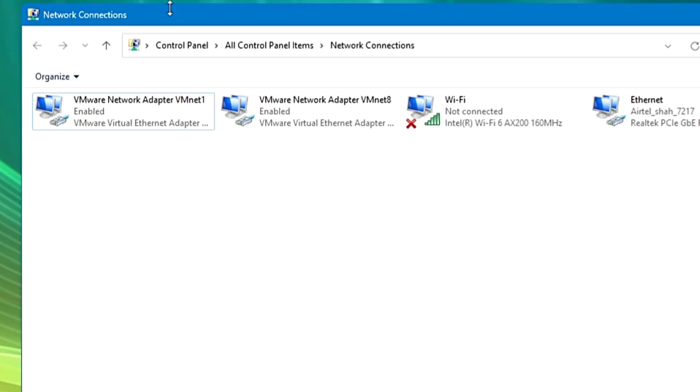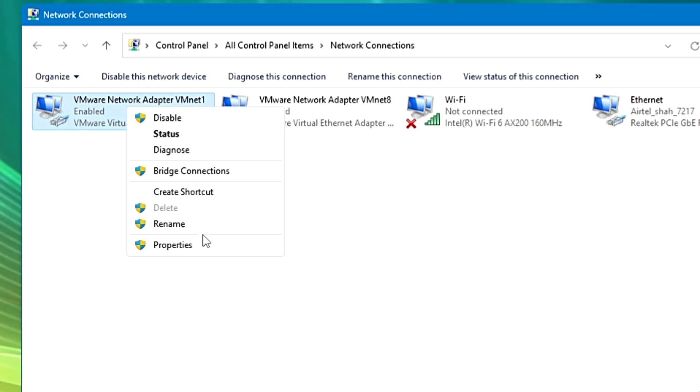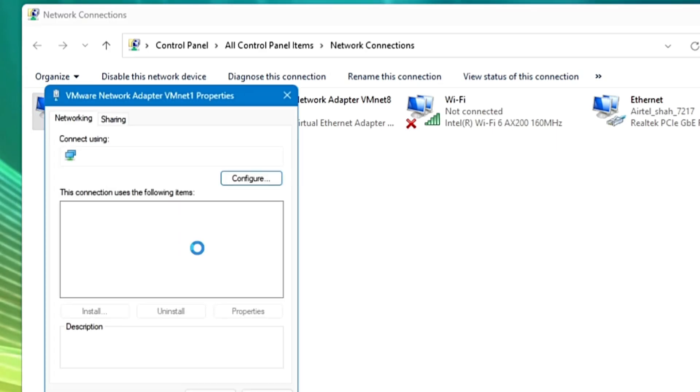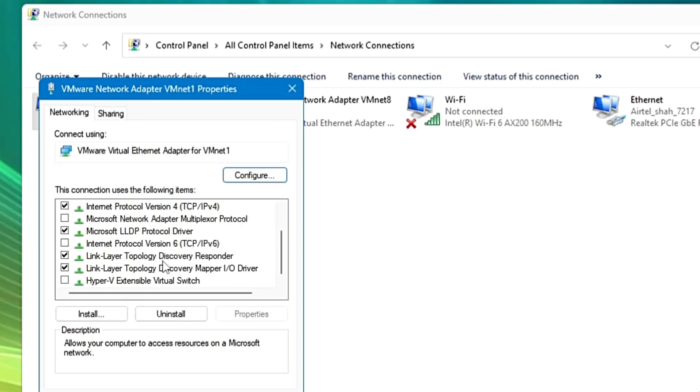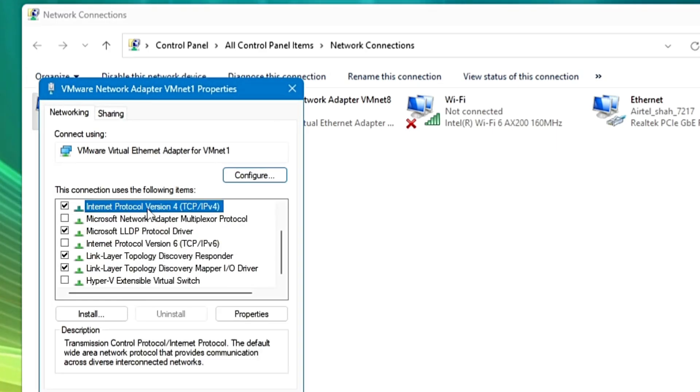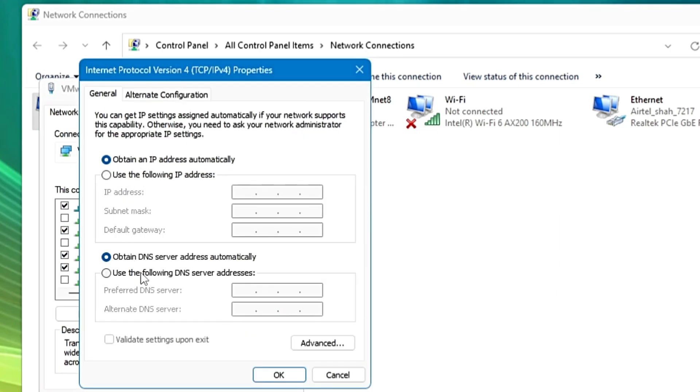So again make a right click on it, go to Properties, look for Internet Protocol version 4, make a double click on it, and you can see that I am still not using the DNS server address.